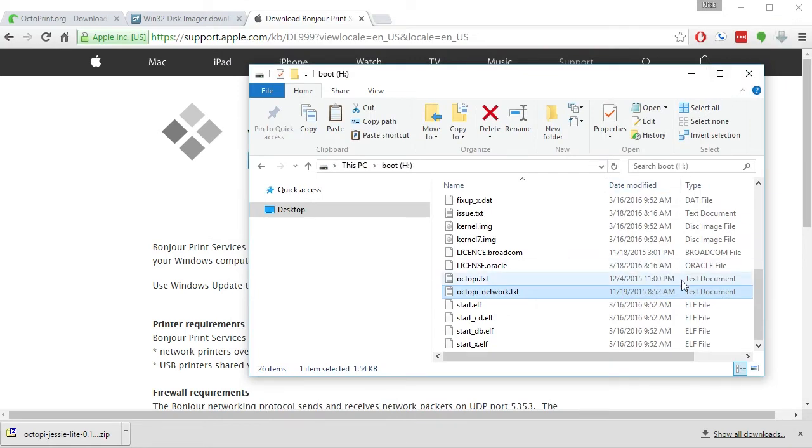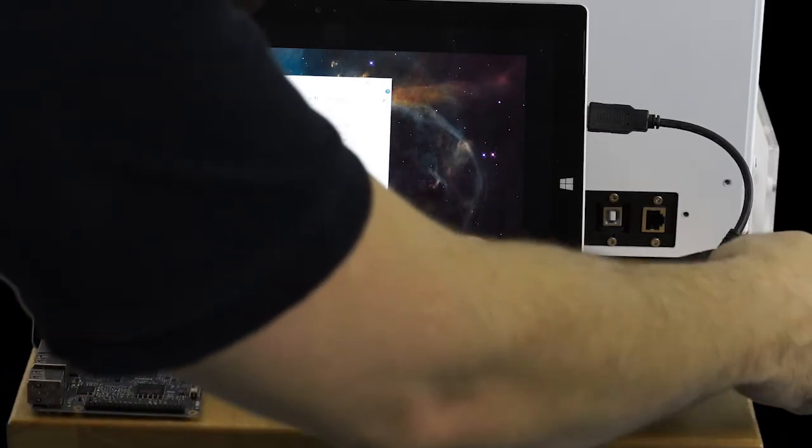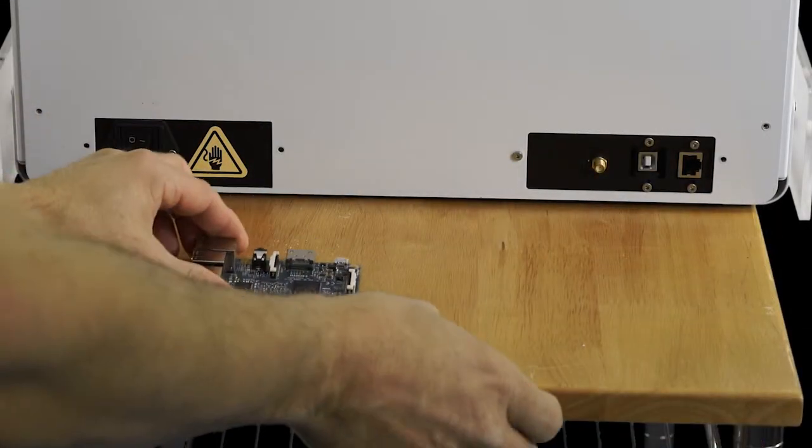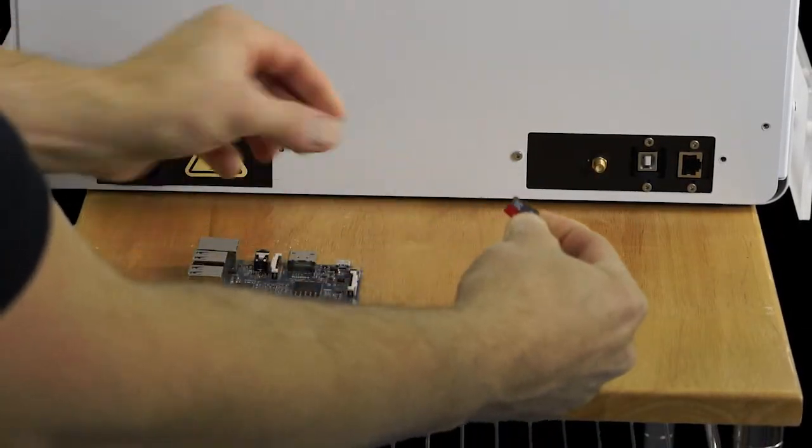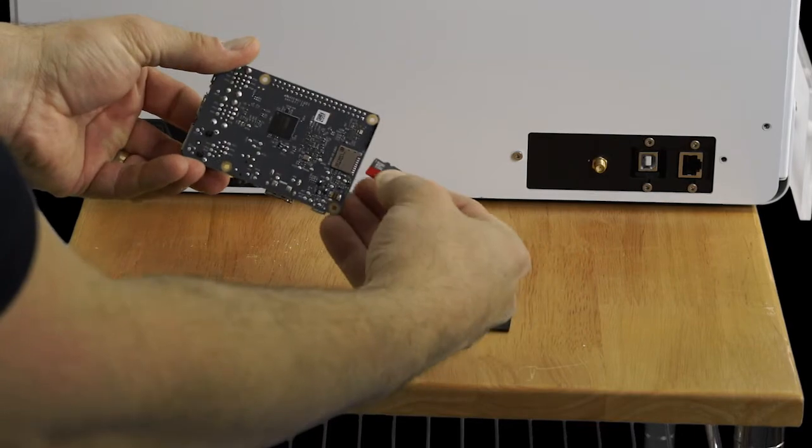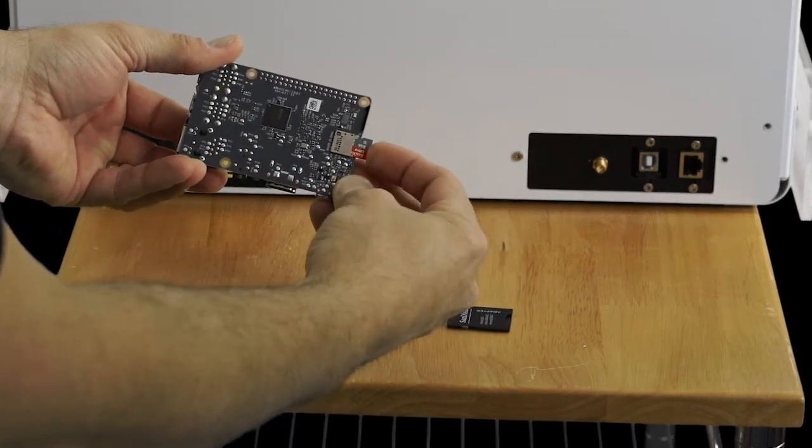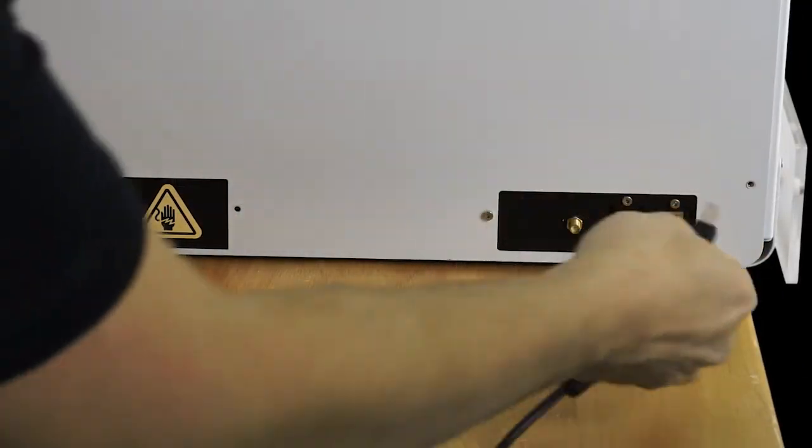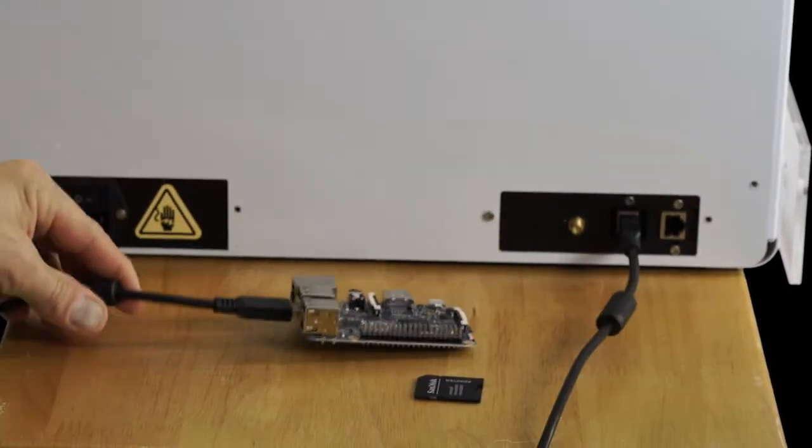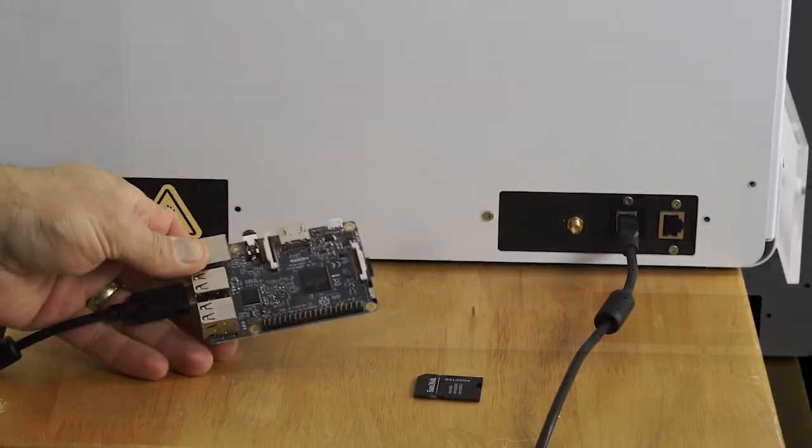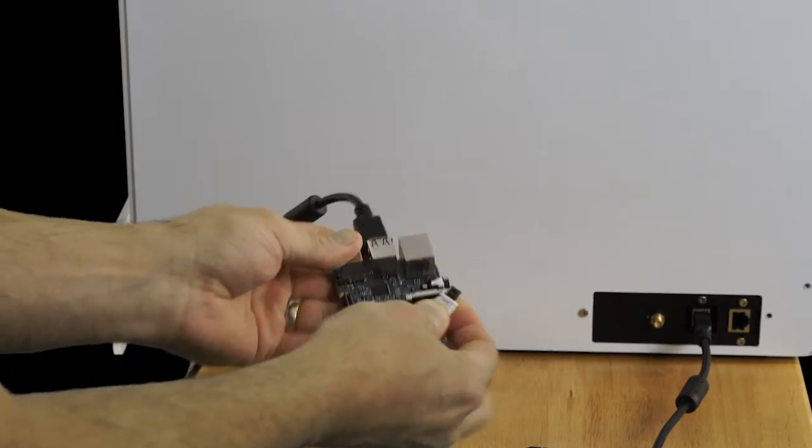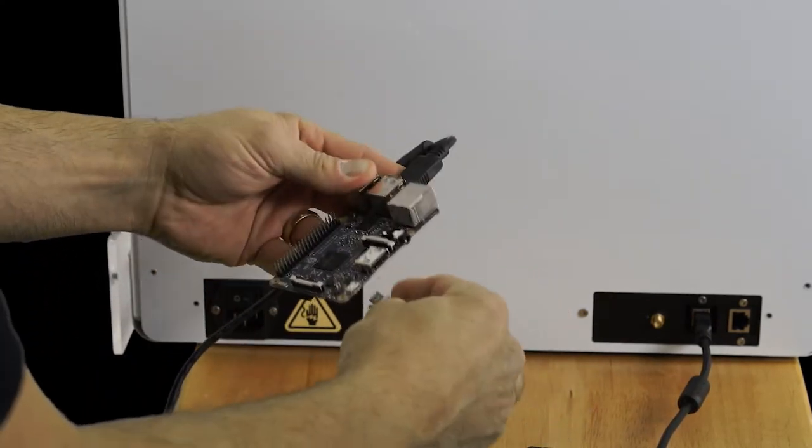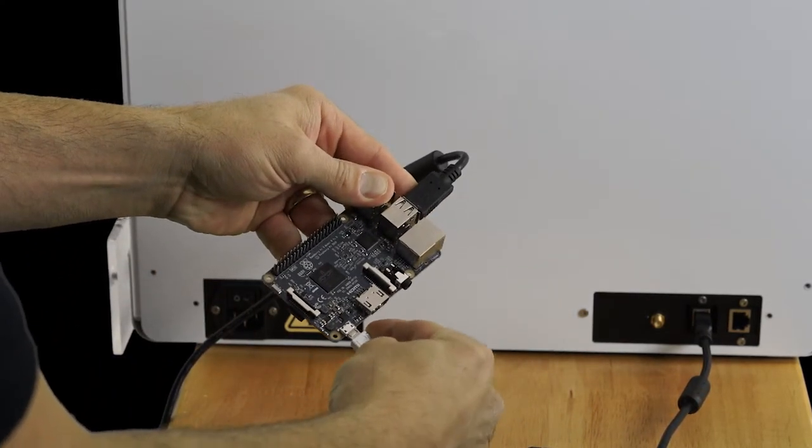The next thing that we want to do after that is to remove the SD card from your computer and insert the micro SD card into the Raspberry Pi 3. Connect the Raspberry Pi to your 3D printer using a USB cable, and then power up the Raspberry Pi and wait a couple of minutes or so.